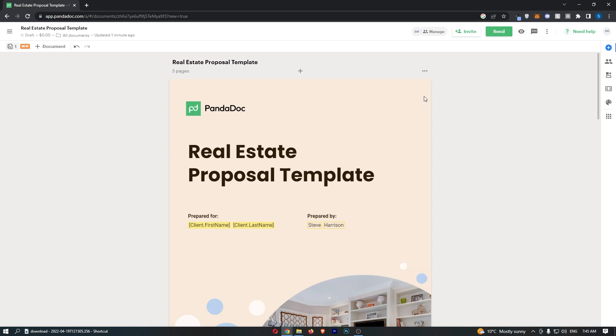To do this, first sign in to your Pandadoc account and then load up the document that you would like to add the expiration to.